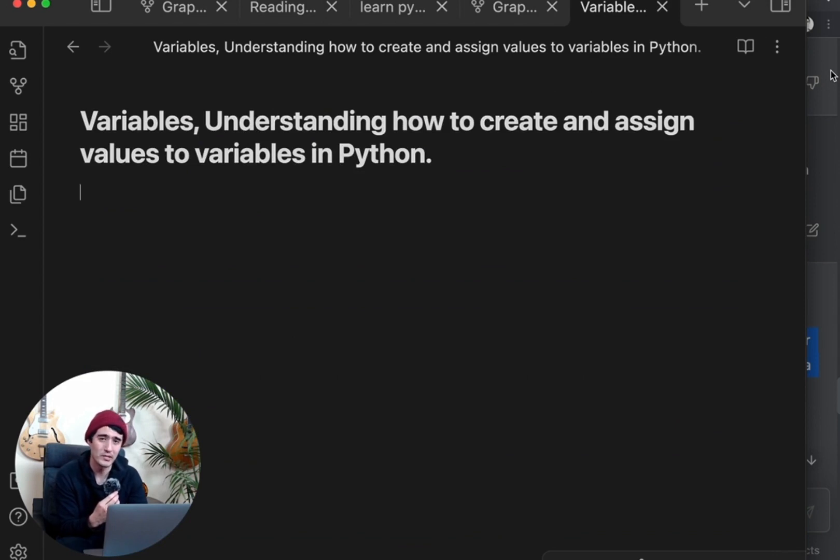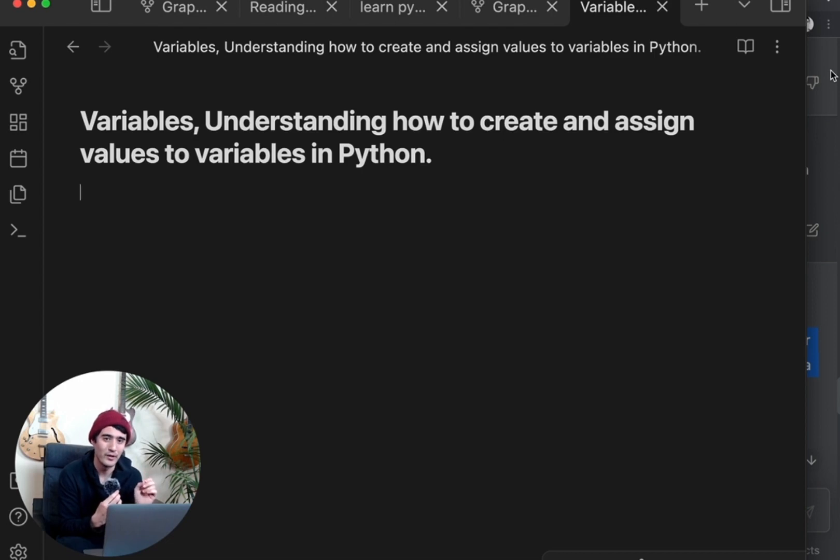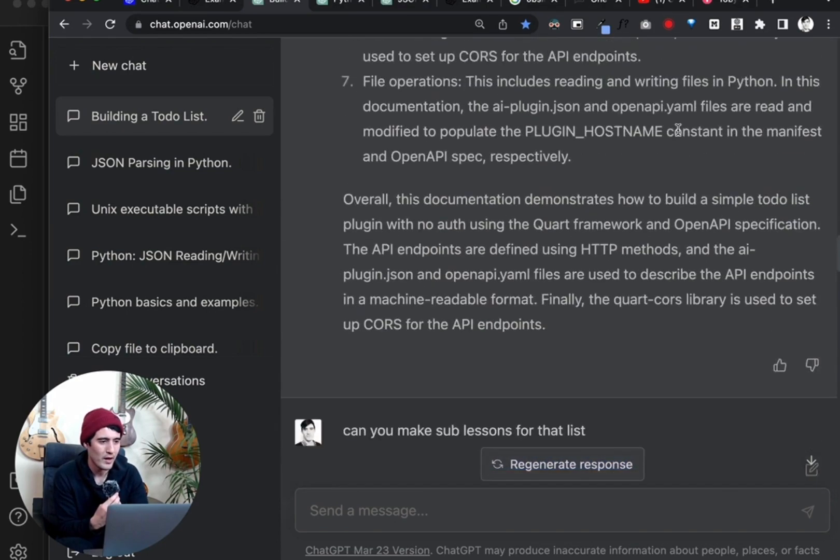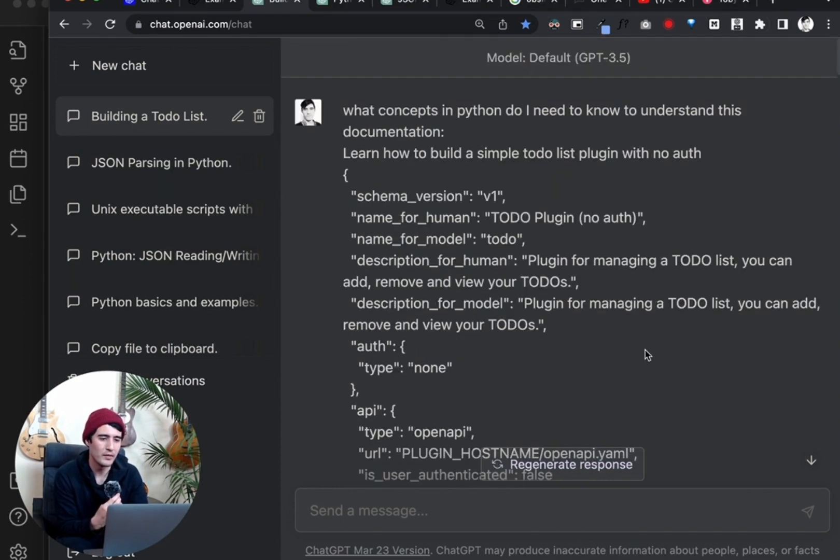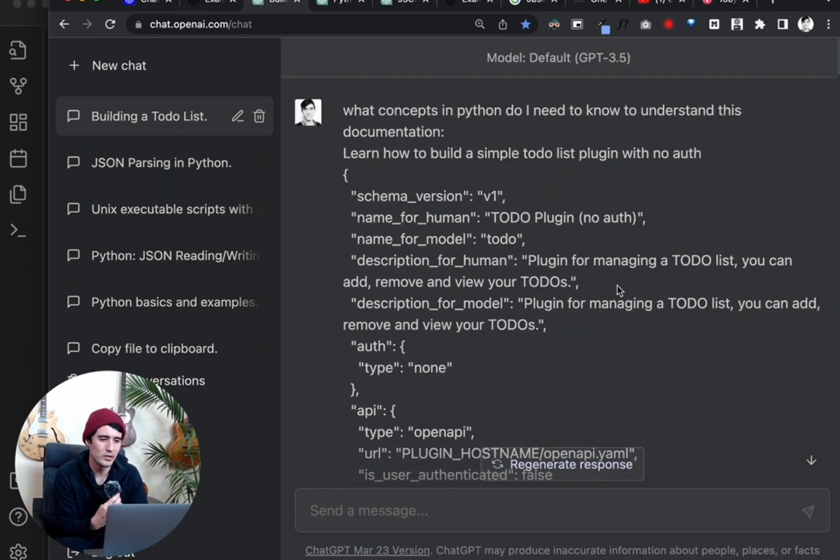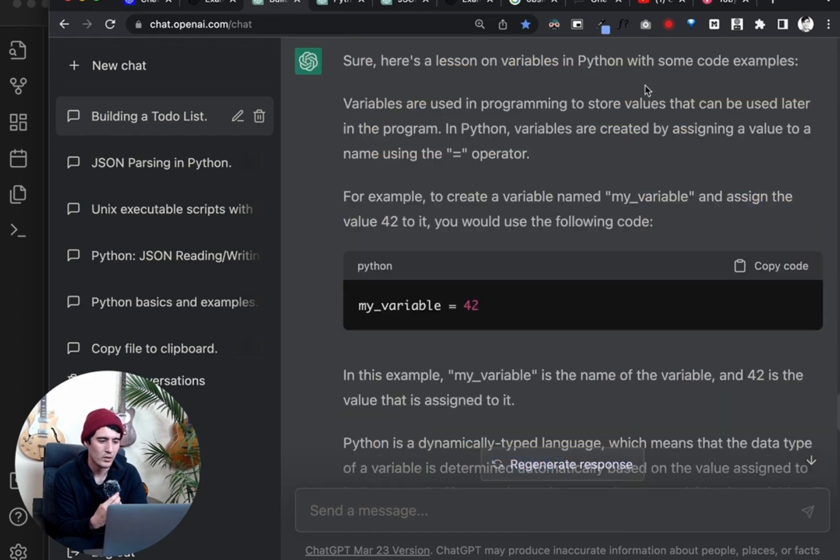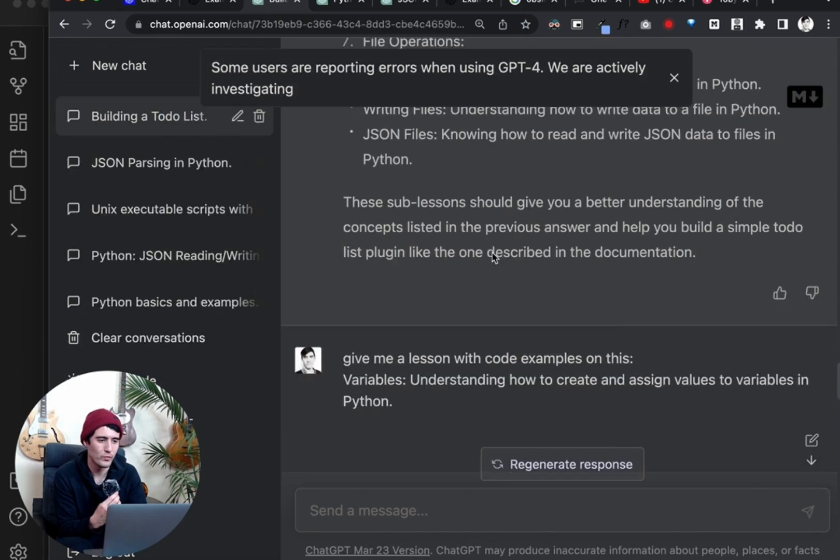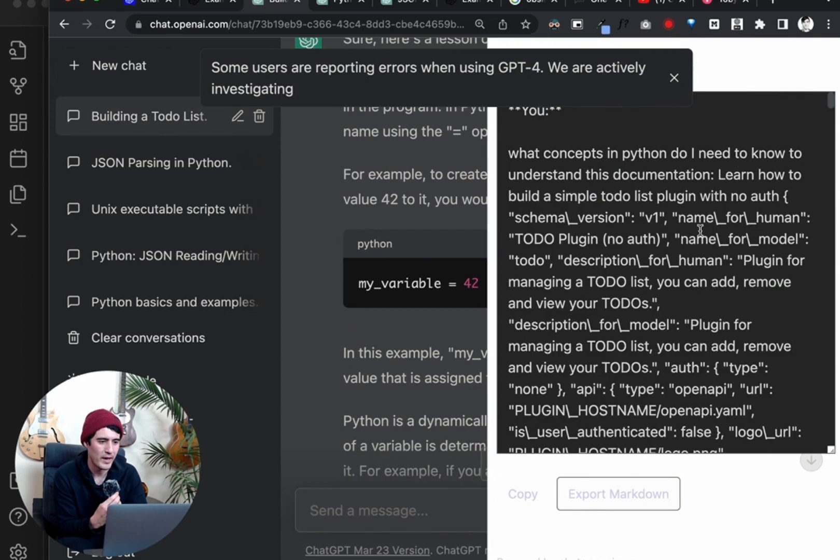So now what we're going to do is we're going to use a Chrome plugin that copies it correctly in Markdown, which will then be able to be viewed properly in our Obsidian notes. So I have this plugin for Chrome, ChatGPT to Markdown, and that will essentially let us get this properly formatted. So let's click that. Let's refresh that. And now you see we have the symbol here. We want to see that Markdown symbol and we will click that.